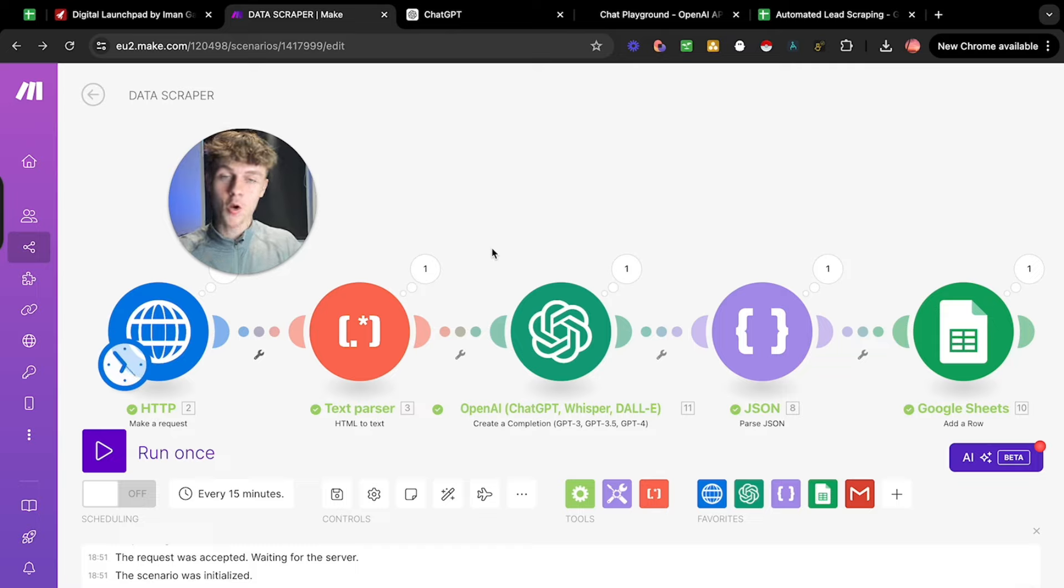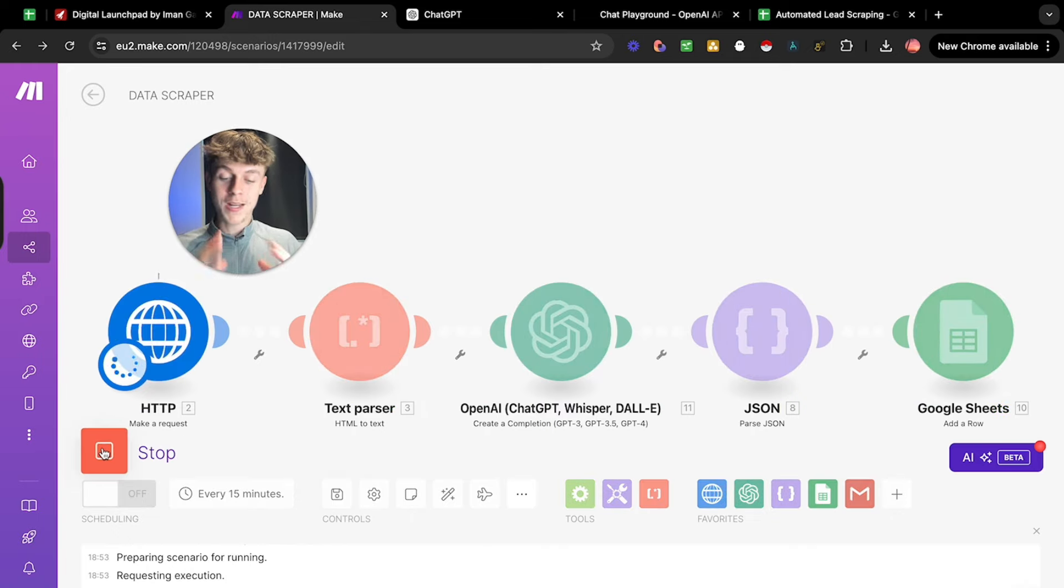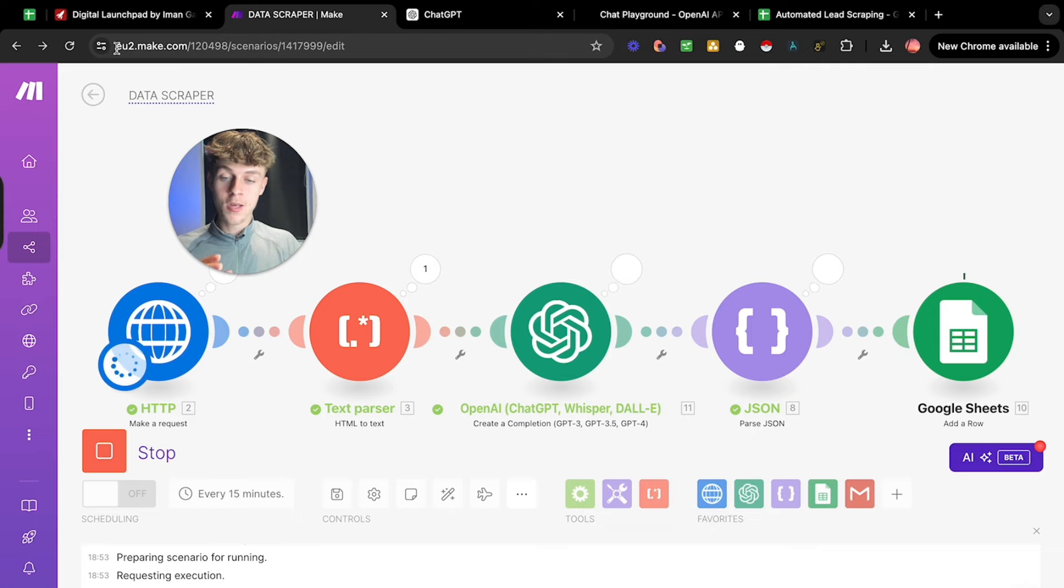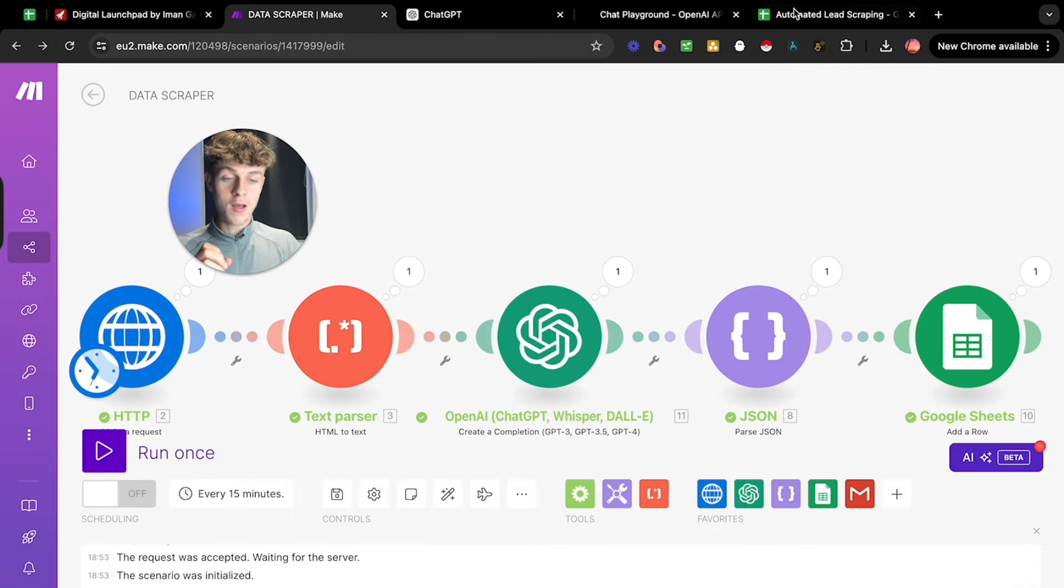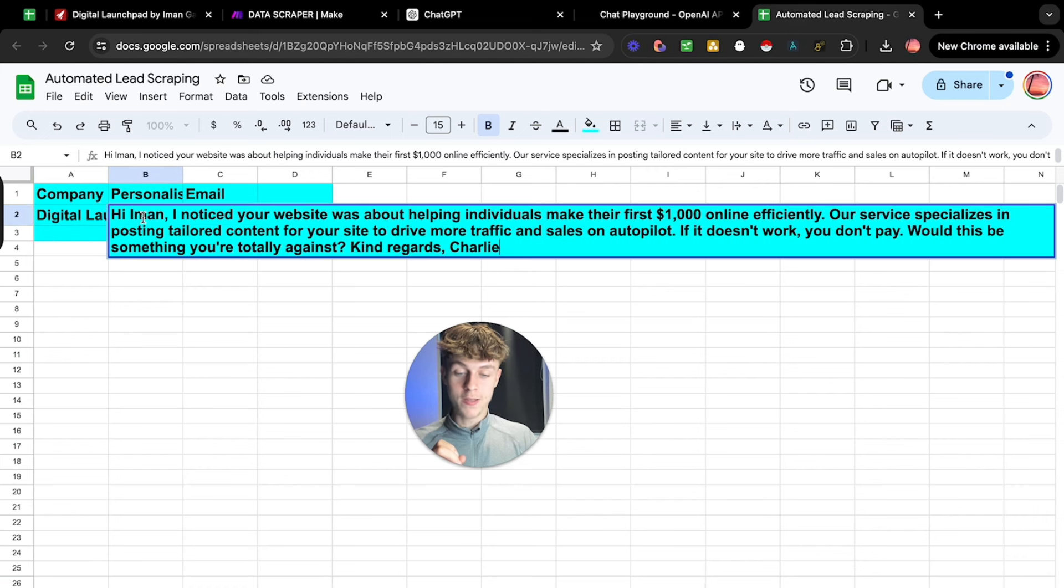So this is game changing and you're going to absolutely love this. And just to show you a quick demonstration, all I need to do is click run once and it's actually going to go onto the landing page, as you can see here, and it's actually already written a personalized email, as you can see here, which says,